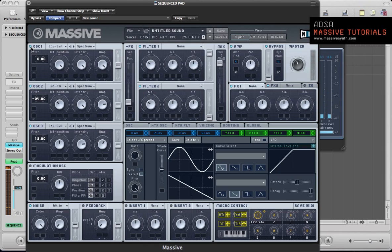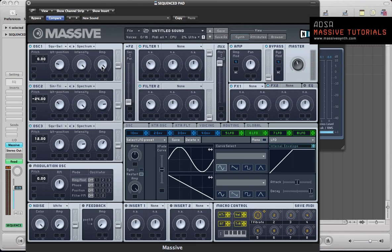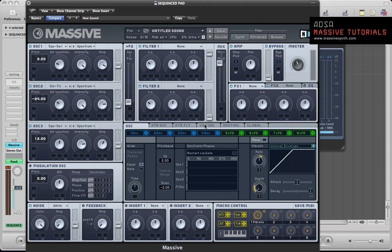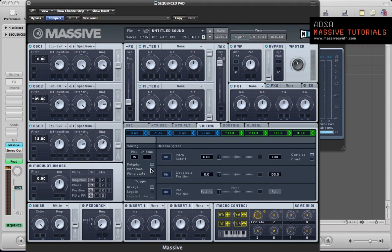So we can hear our bass tone and our lead. Alright, oscillator 1 now. This is going to be the plucks. So this can stay as a square saw, but just pull the wave table position so it's about a quarter of the way up. So mostly a square wave what we're going to have there. Intensity can stay on full. And let's keep the amp as it is for now. So what we should have so far, let's move over. Let's set up the voicing now.